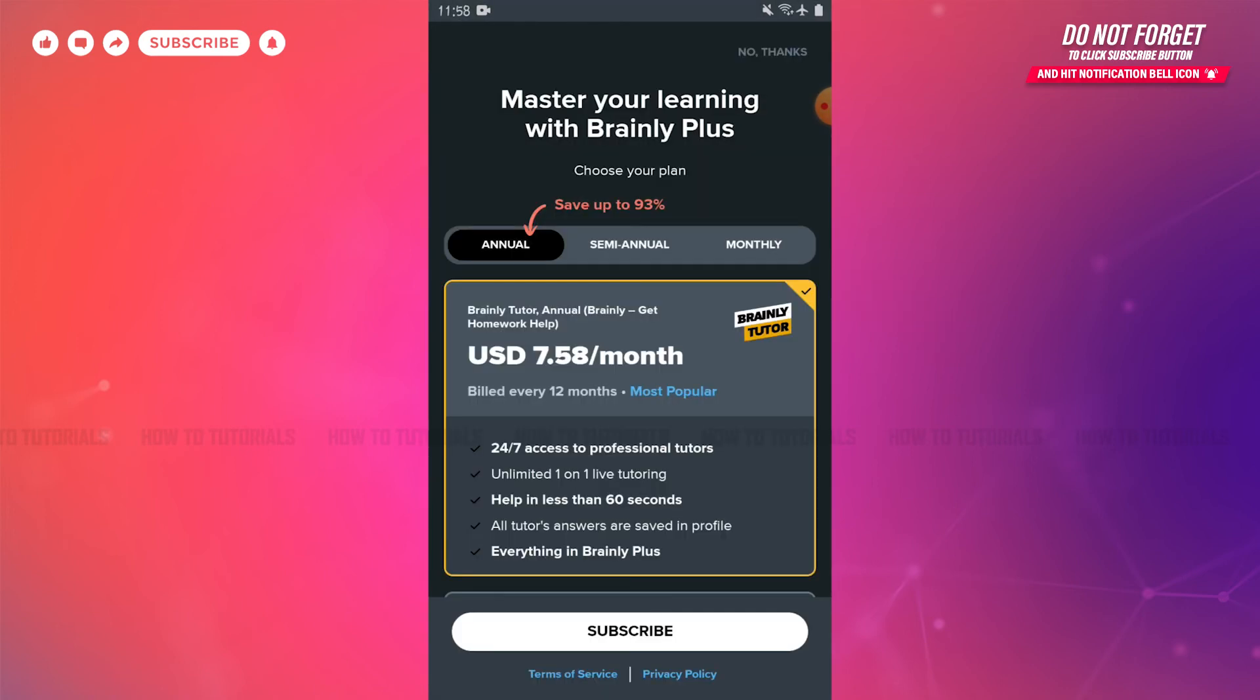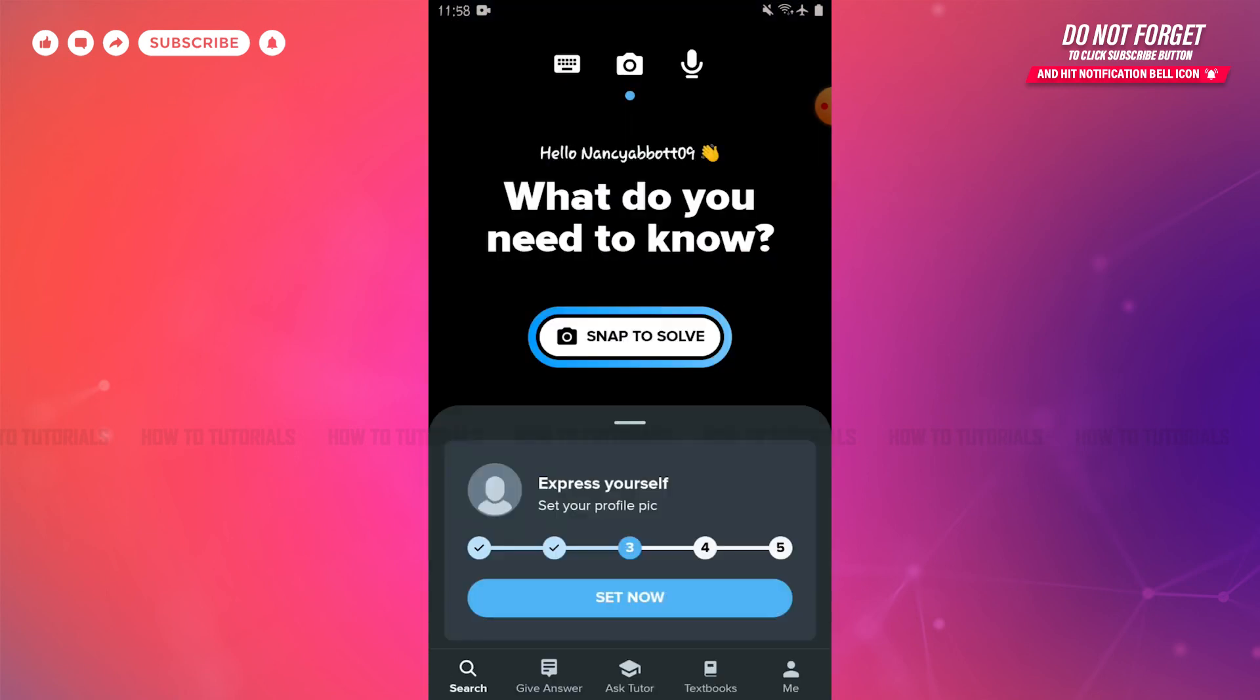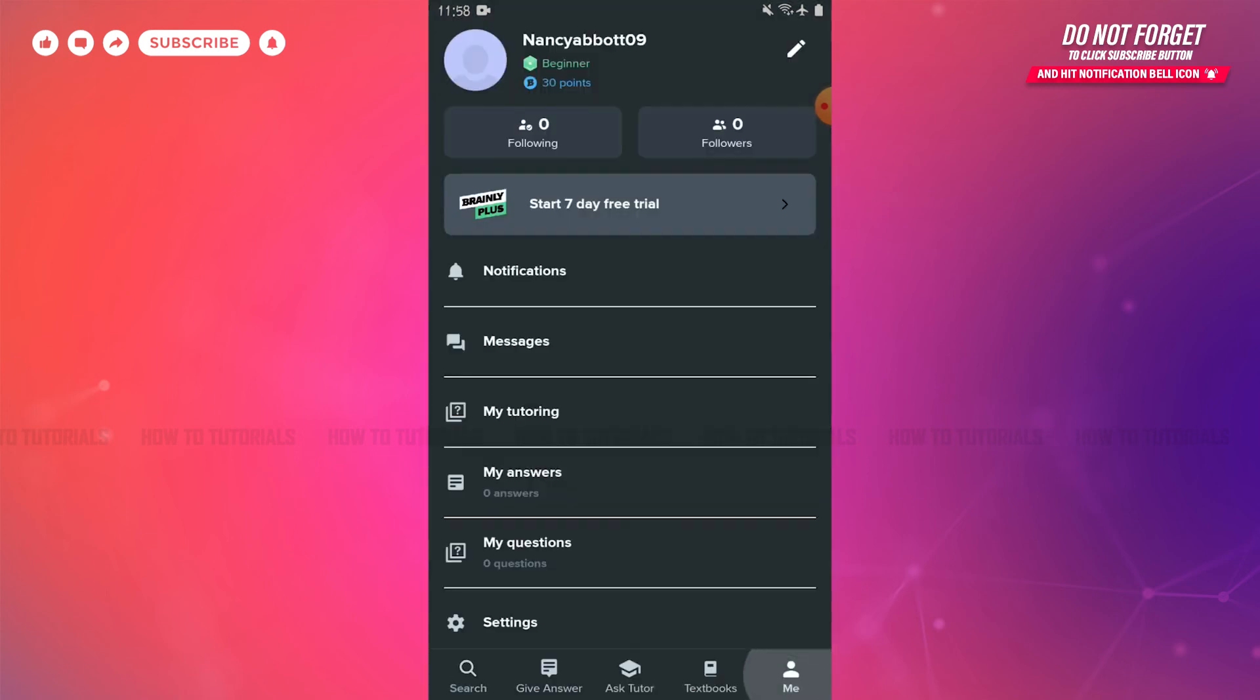And with that, you will get directly logged in into your Brainly account. Hope this video is fruitful for you all on how you can get logged in into your Brainly account. Thank you.